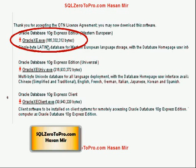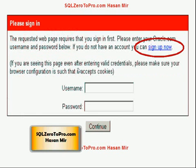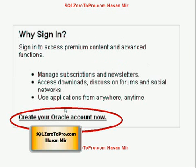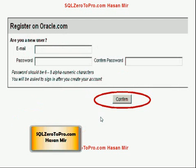Click there and Oracle will ask you to sign into the OTN (Oracle Technology Network) page. If you don't have an account, you can create one by clicking 'Sign Up Now'; otherwise just sign in. Assuming you don't have an account, click 'Sign Up Now' and on the next page look for the link 'Create Your Oracle Account Now' and click it.